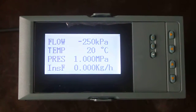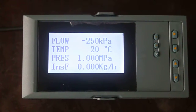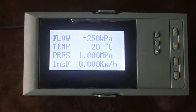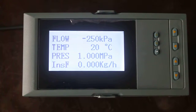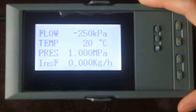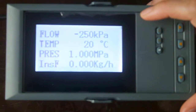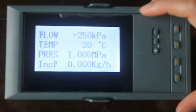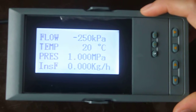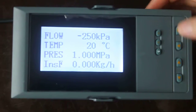Now I will show how to operate the LCD floated laser. Here there is flow, temperature, pressure, and instantaneous flow.